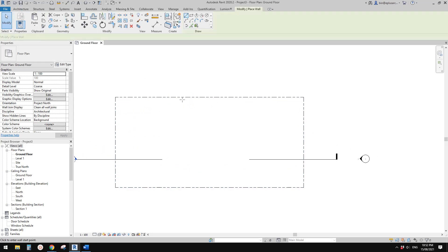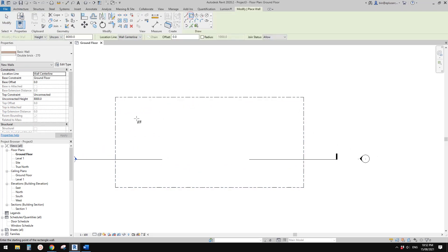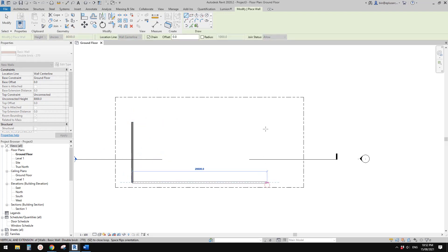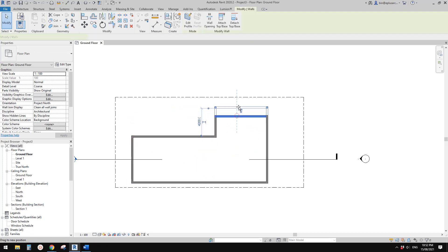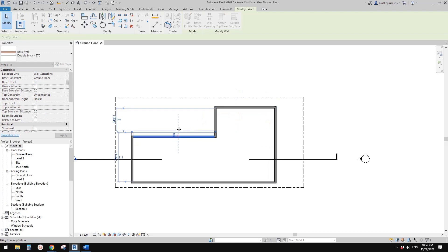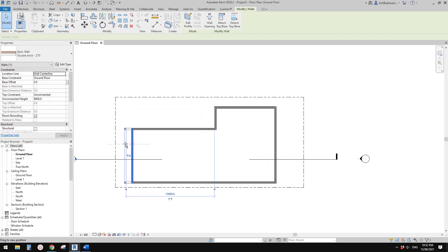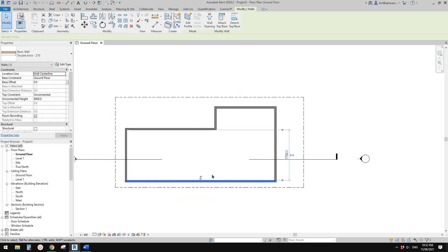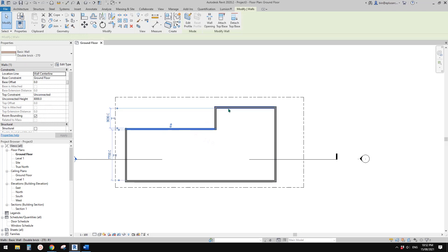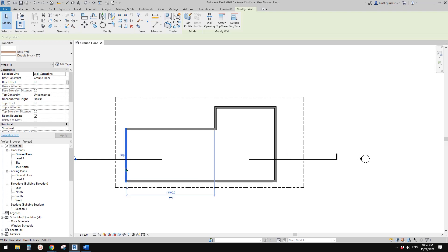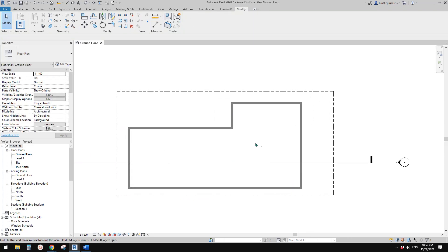So now I'm going to draw some walls and let's pretend this is our building. Looks like we need to flip the wall to make sure the exterior face is facing external. Okay, so this is our building.